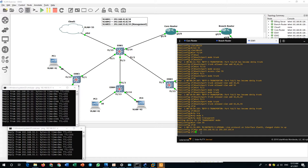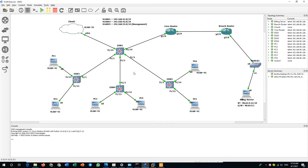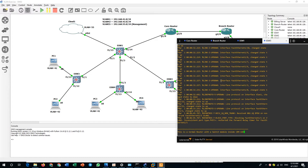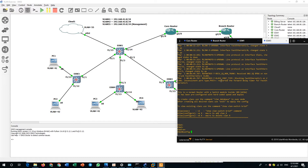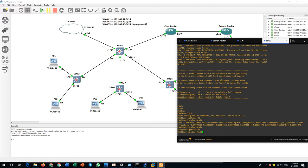Switch 1 configuration is done. Let's go to switch 3. Enable, config terminal. Create VLANs: vlan 41, vlan 42, vlan 55. Interface F1/1 is the trunk port — switch port mode trunk — and allow VLANs 41, 42, and 55.